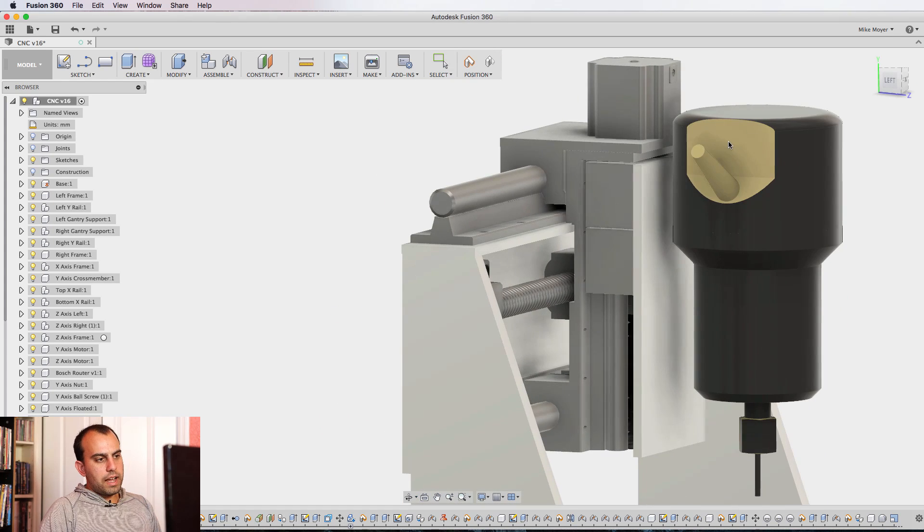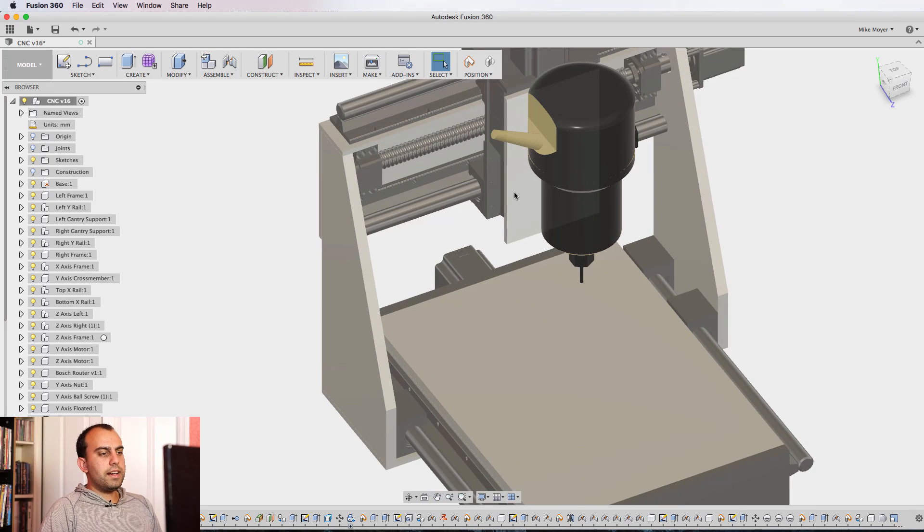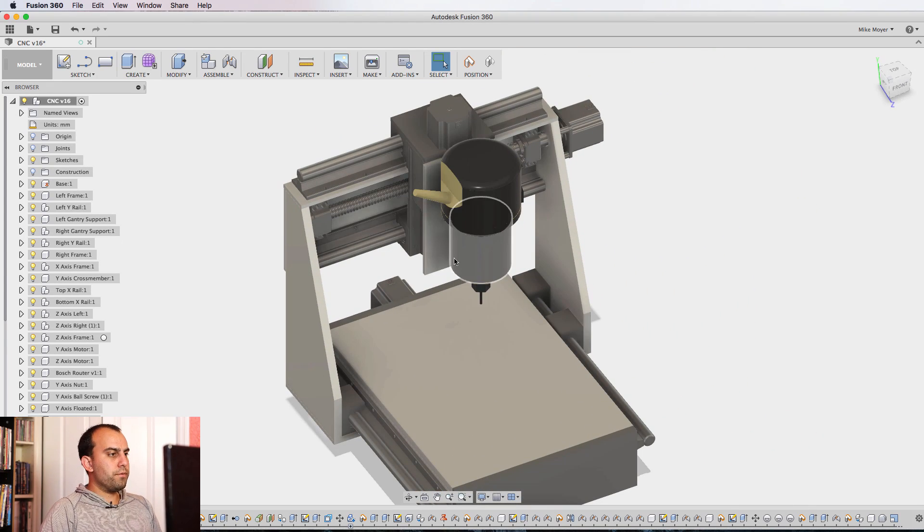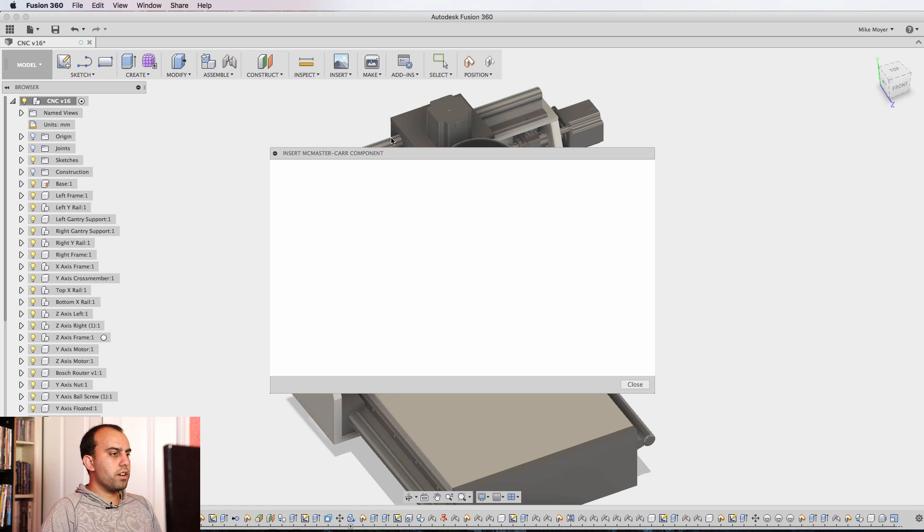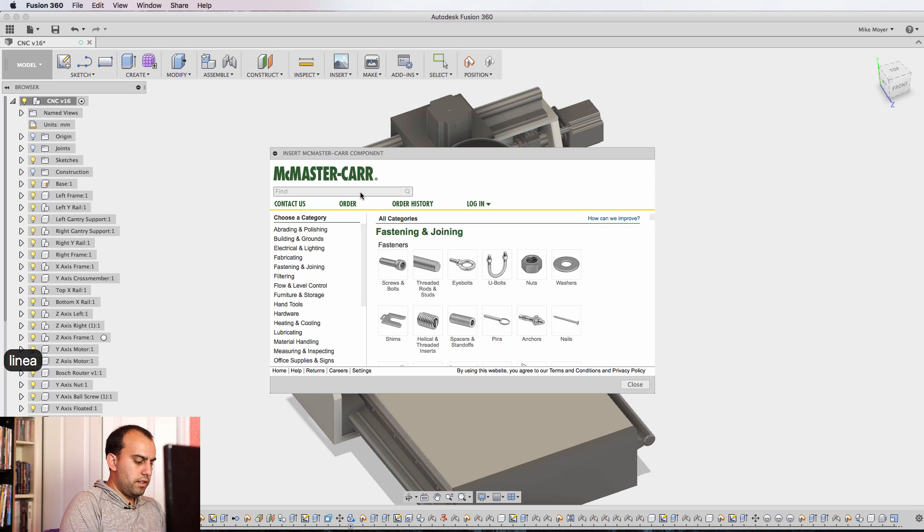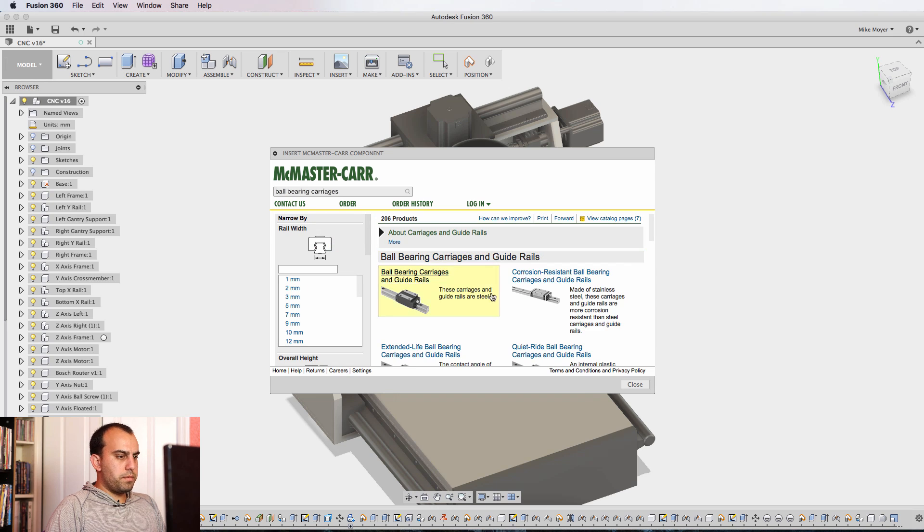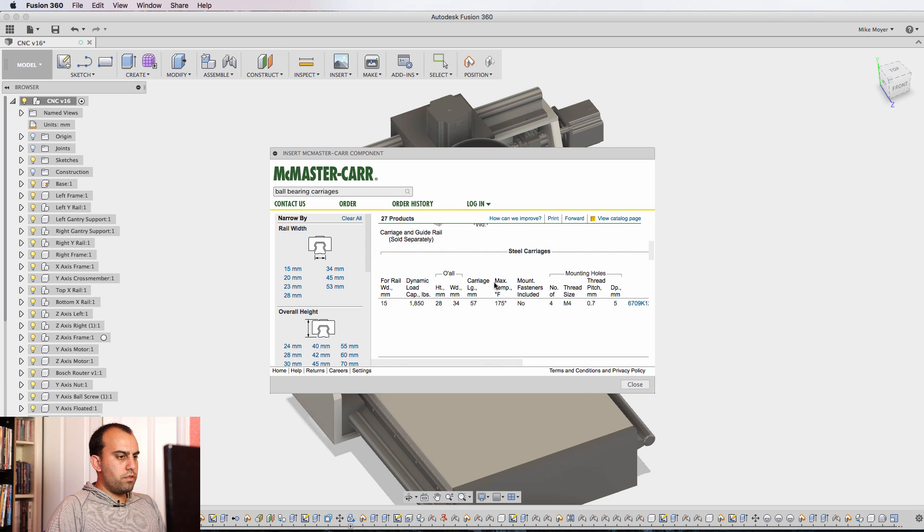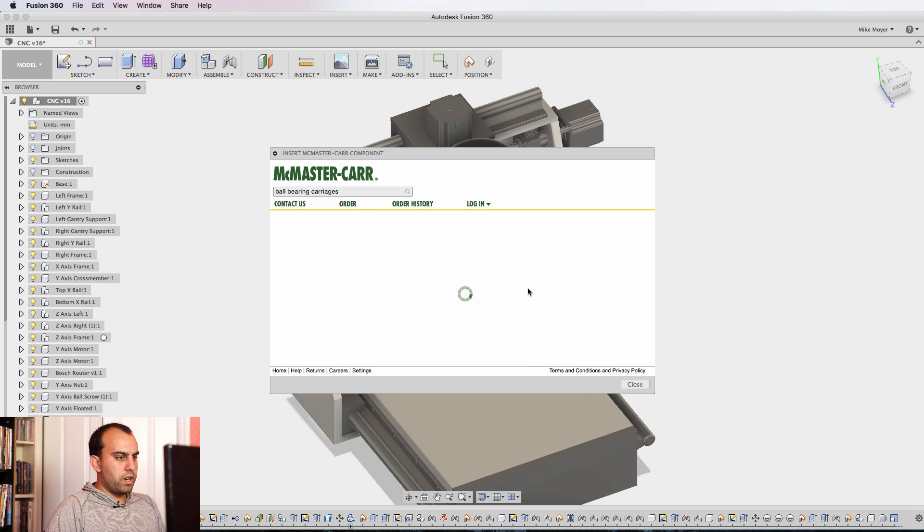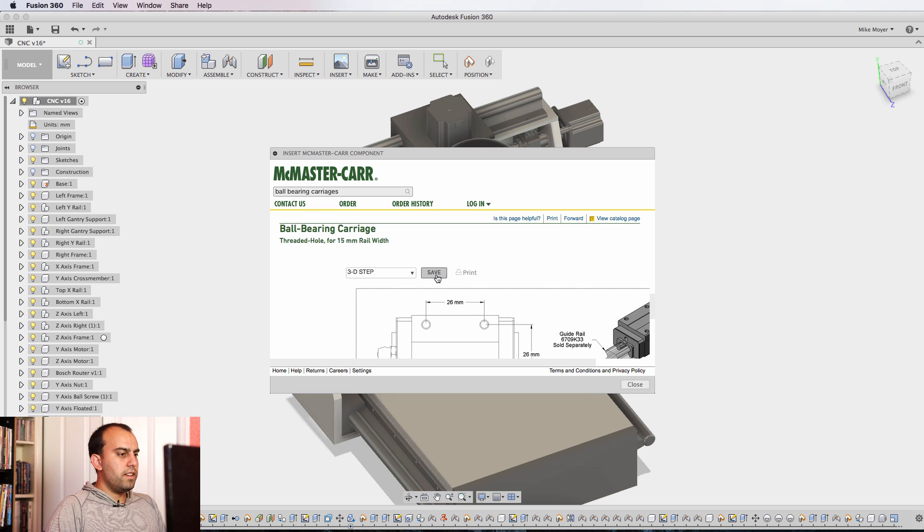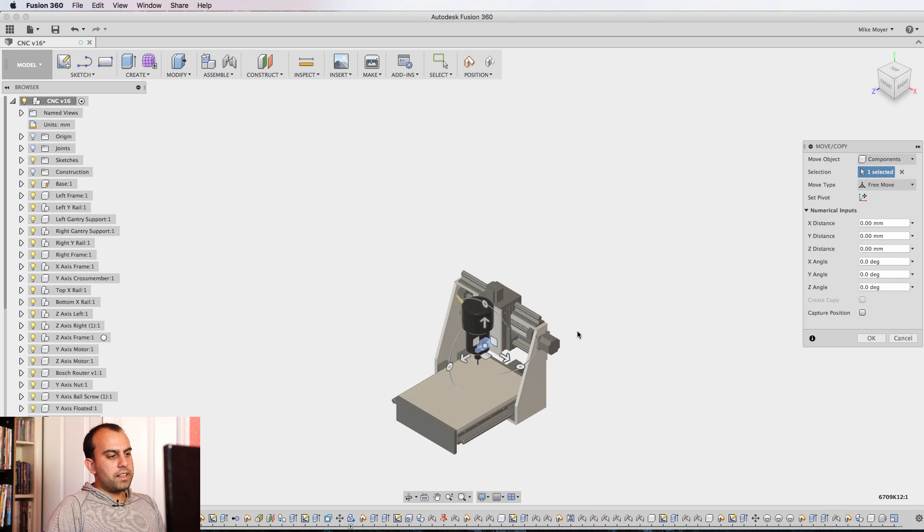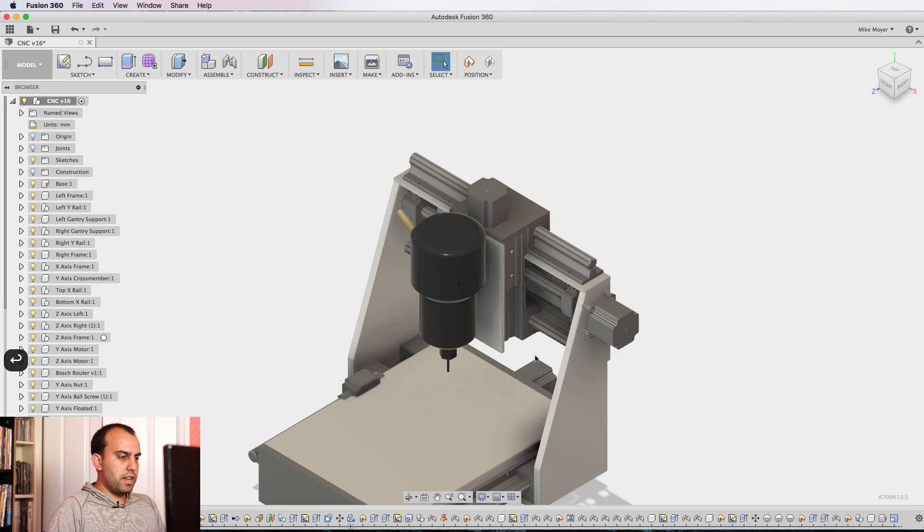To make this, I basically just used a ton of McMaster-Carr parts. I don't know if you know this about Fusion 360. Not only is it free software, I forgot to mention that, but you can insert any McMaster-Carr component. And so for example, I just did linear bearing. If you go to the carriage and rails, let's just throw this one in here just for fun. You click one, and then you go to the right size you want, and then you click product detail. Then you come down and then you choose your step file. Click save, and that will automatically insert McMaster-Carr's component into your design.